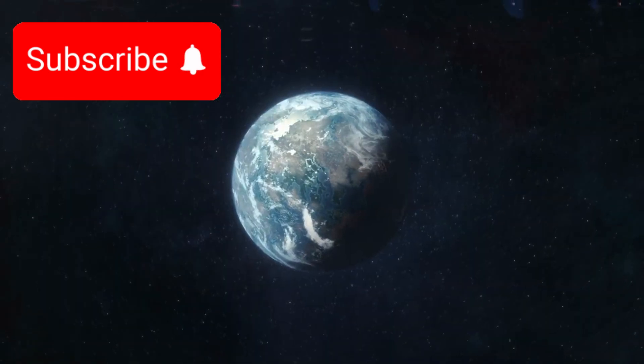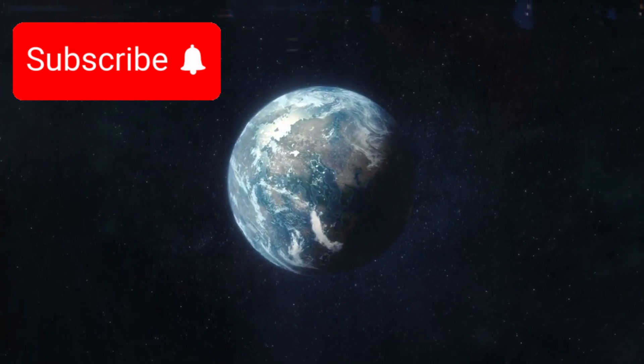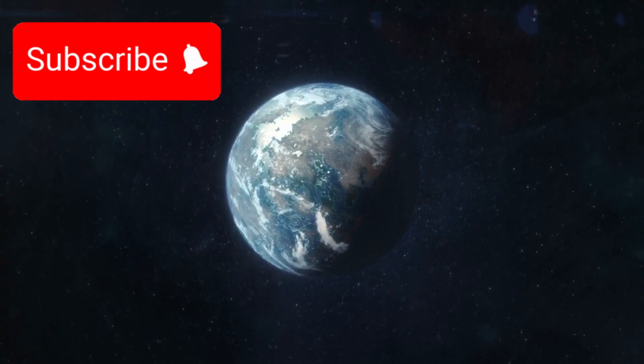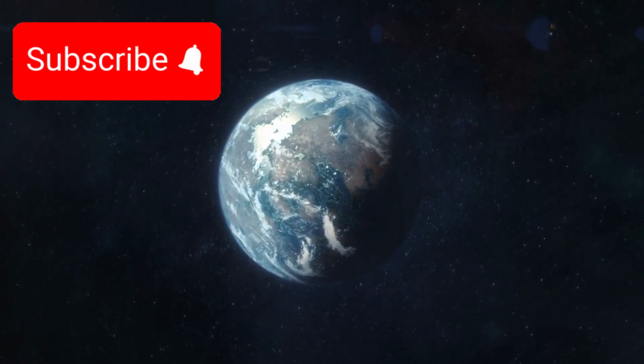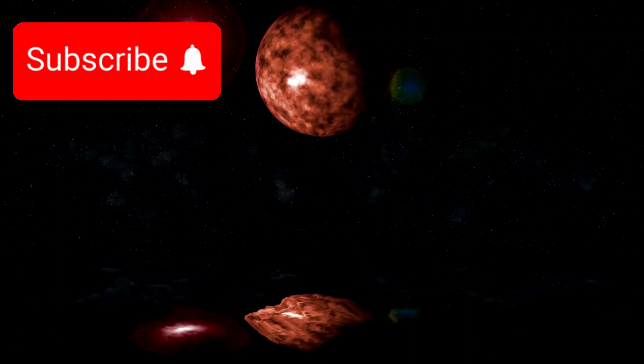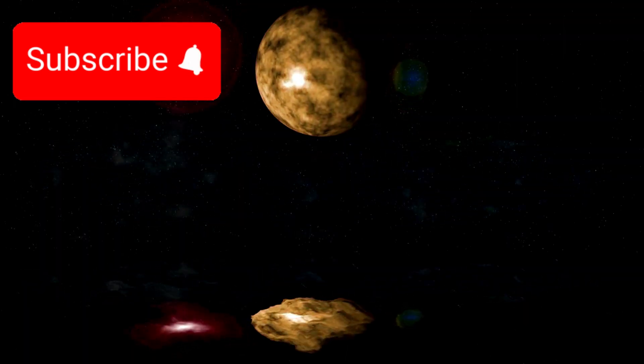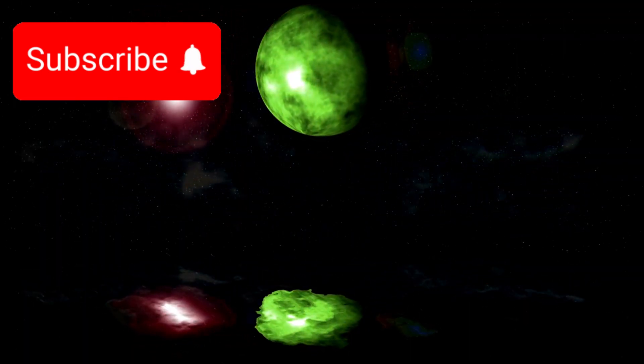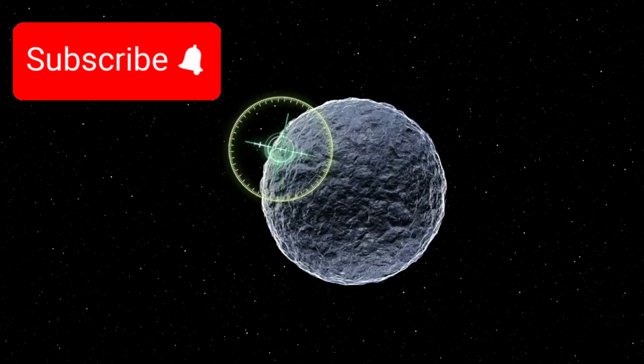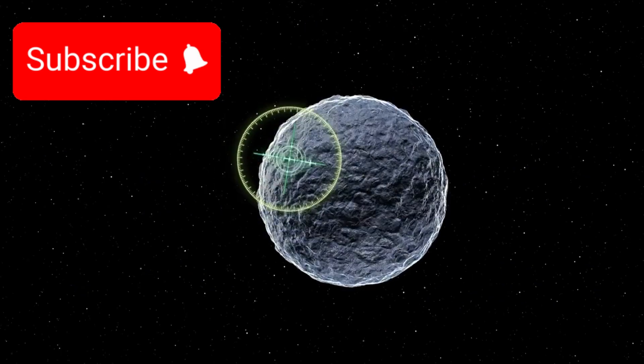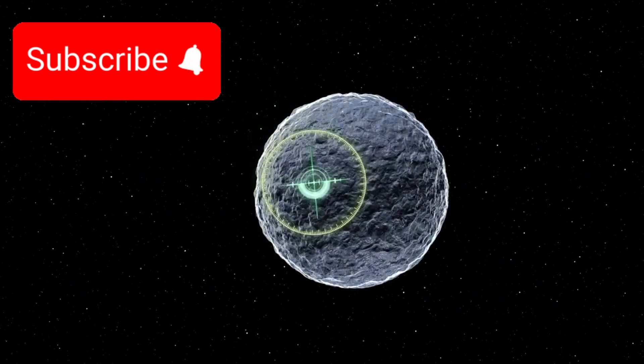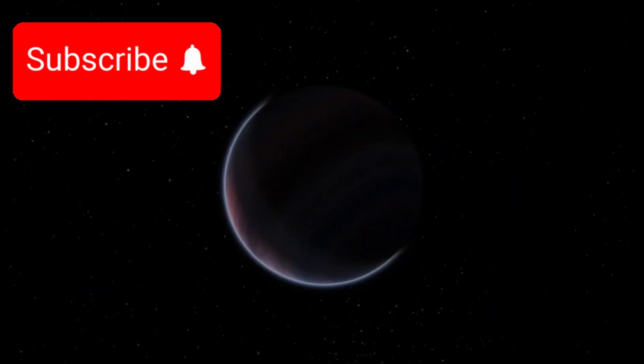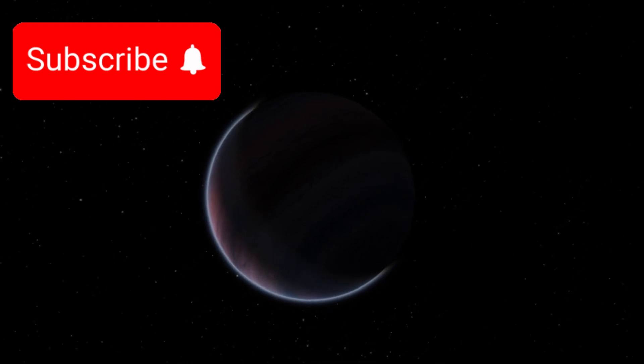In 2021, astrophysicist Niku Madhusudhan from the University of Cambridge proposed a bold new class of exoplanets, which he termed Hycean planets, a blend of the words hydrogen and ocean. These are planets thought to be covered in vast global oceans of liquid water and enveloped in thick atmospheres rich in hydrogen gas.